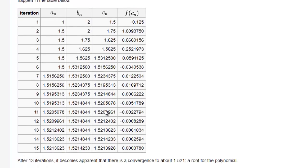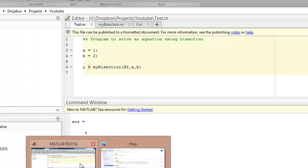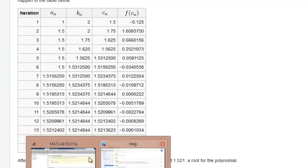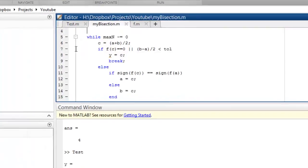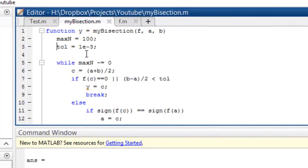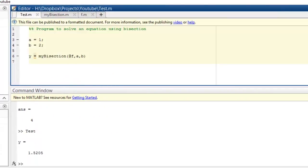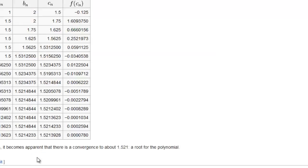It stopped here because we had kept our tolerance too low. Let's increase our tolerance — how many digits is this? 1, 2, 3, 4, 5, 6, 7 — seven digits. We'll go 7 digits after decimal, that's our tolerance. Let's keep the tolerance at 1e-7. We'll save it again and run test.